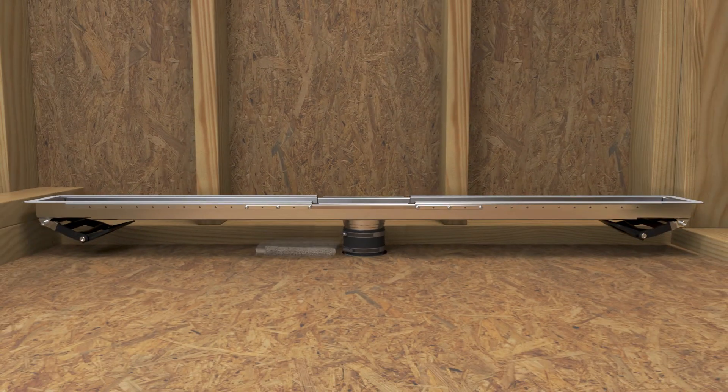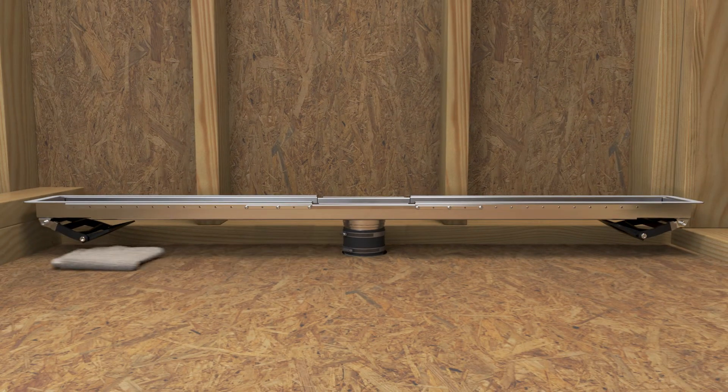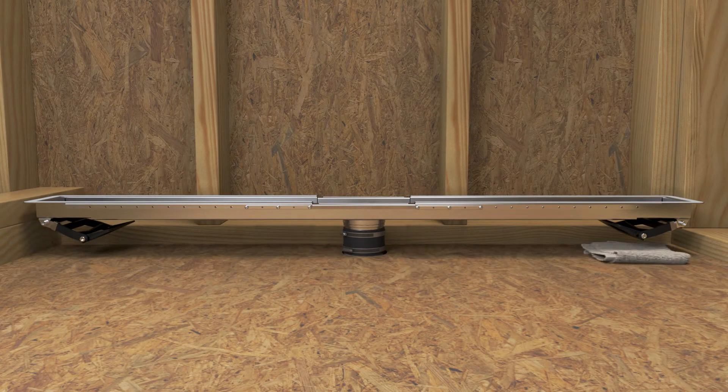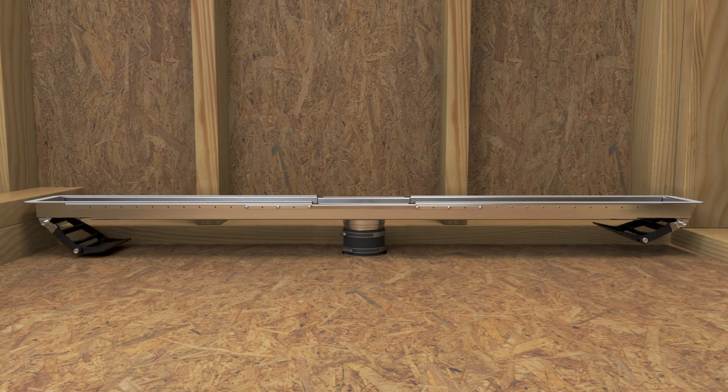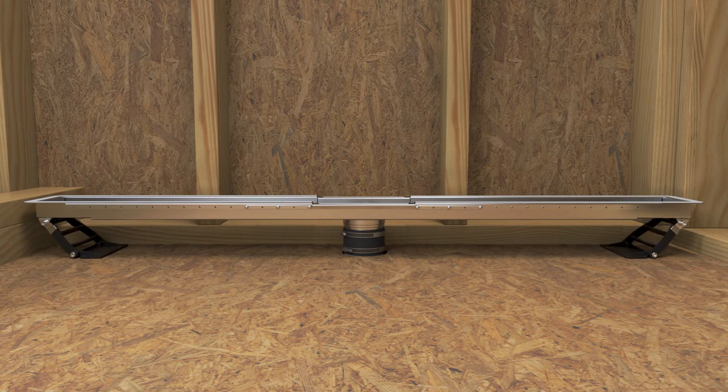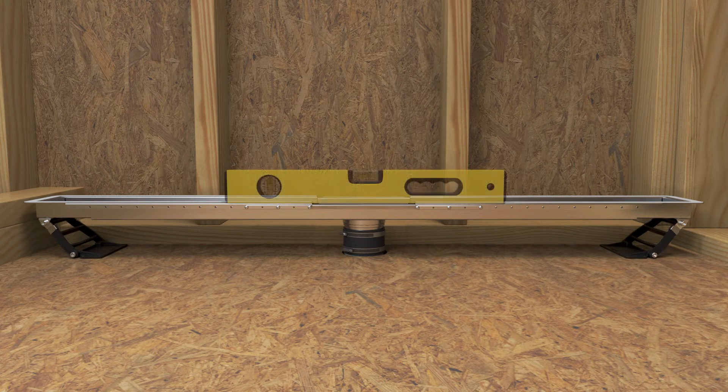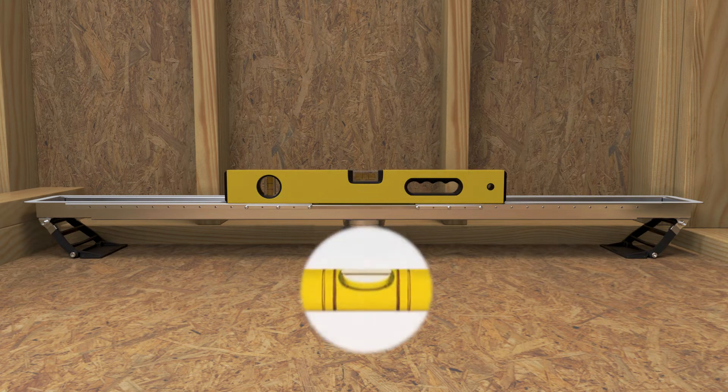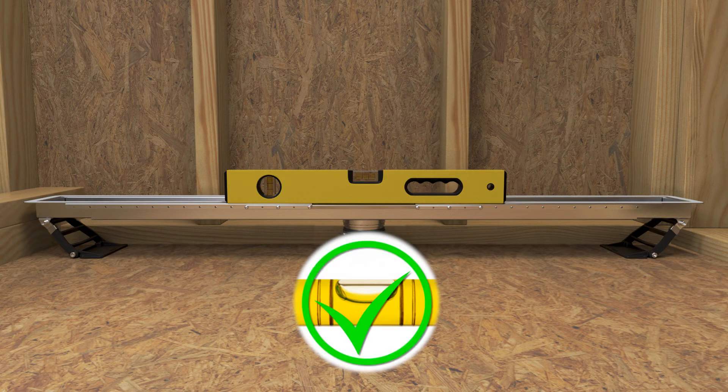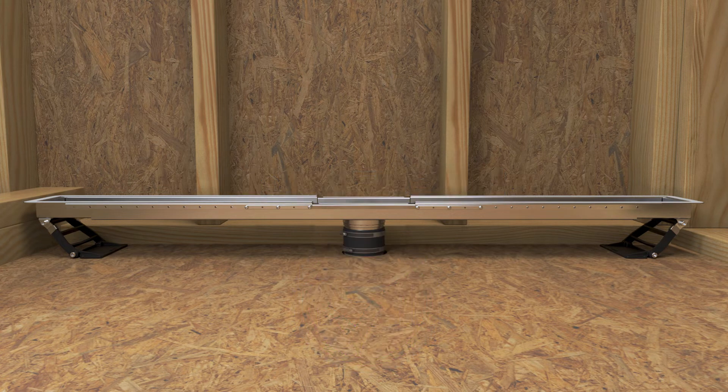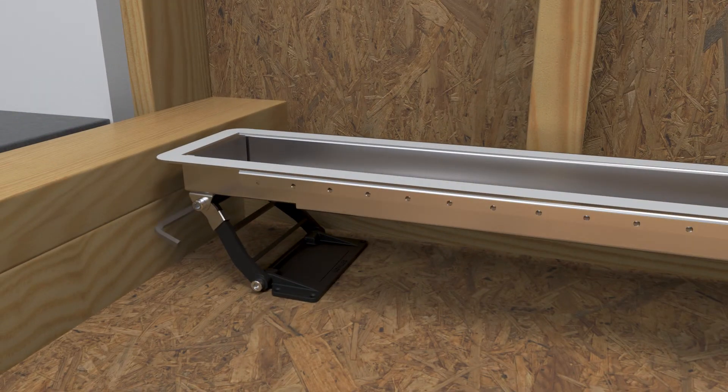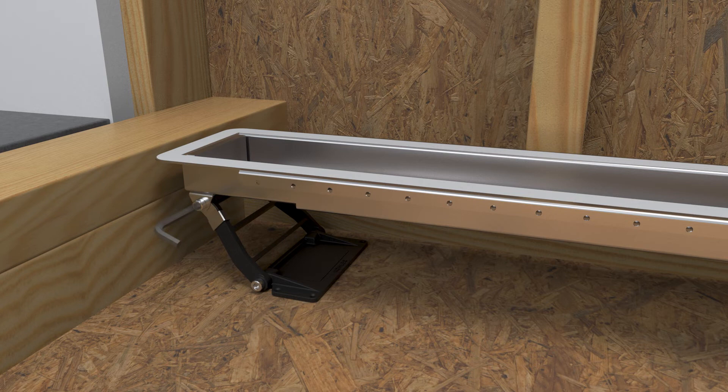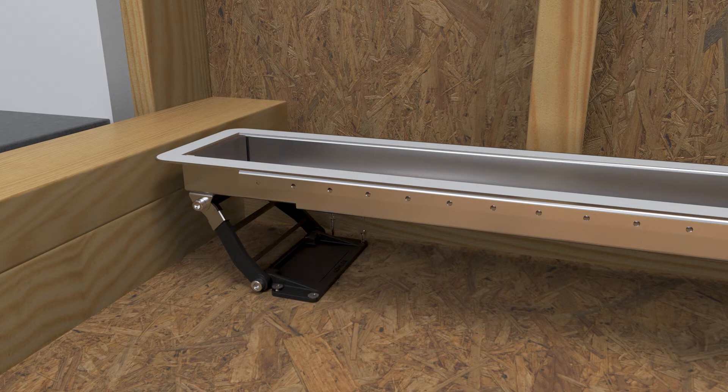Ensure that the subfloor is clean and free of debris. Pivot the leveling brackets down against the subfloor. Adjust the brackets until the drain is level and in the proper position. Using a 4 mm hex wrench, lock the brackets into position. Use four screws to secure each bracket to the wood subfloor.